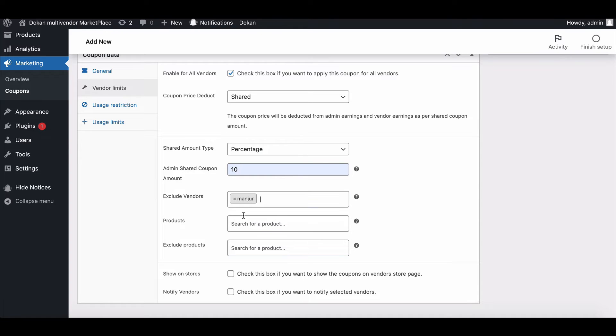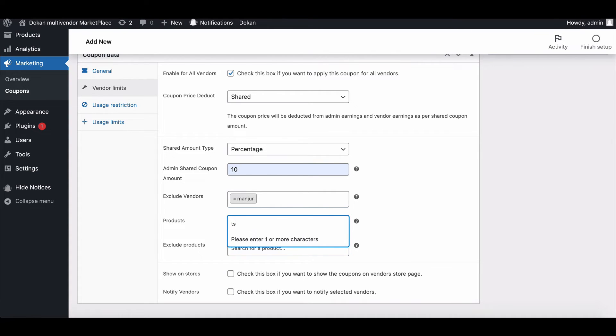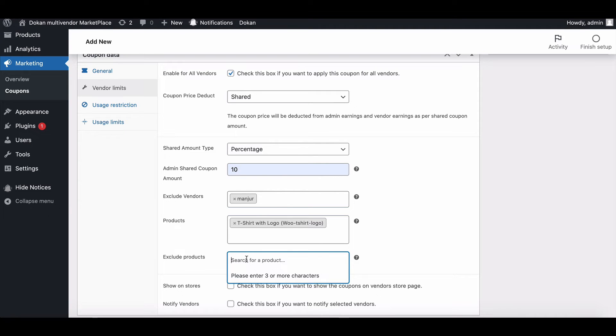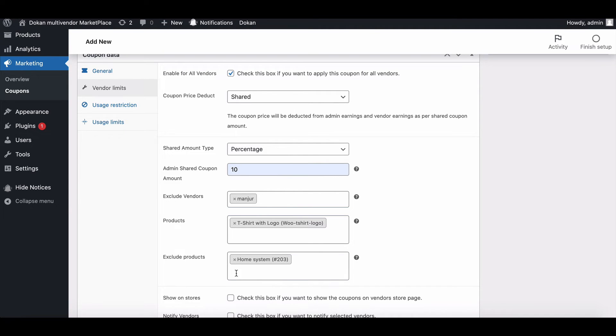Products - products that the coupon will be applied to, or that need to be in the cart in order for the fixed cart discount to be applied. Exclude products - products that the coupon will not be applied to, or that cannot be in the cart in order for the fixed cart discount to be applied.